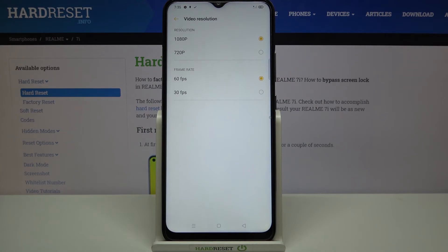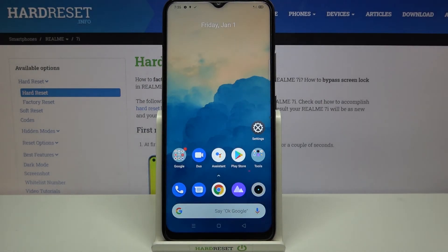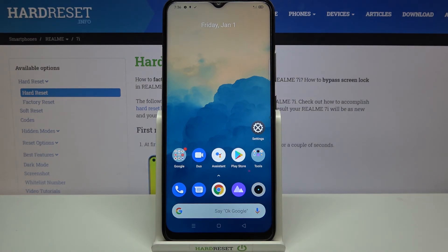That's all — this is how to change video resolution on your Realme 7i. Thank you so much for watching. I hope this video was helpful, and if it was, please hit the subscribe button and leave a thumbs up.